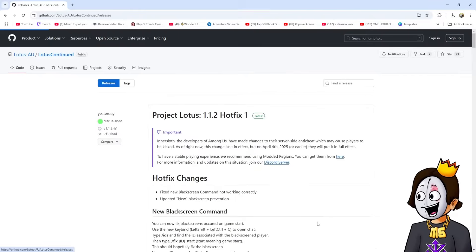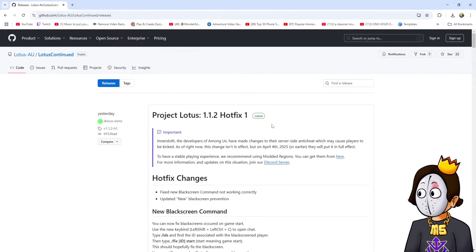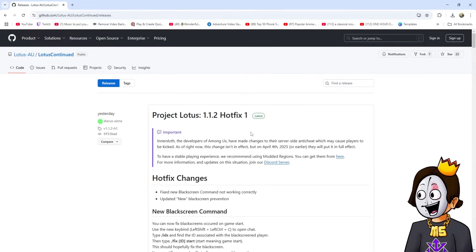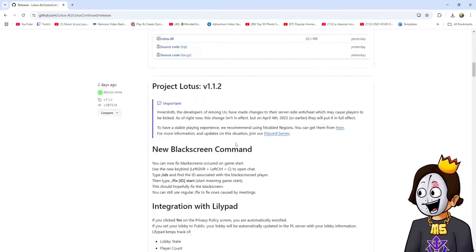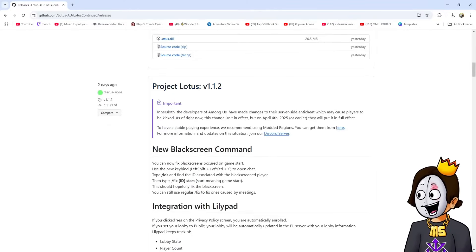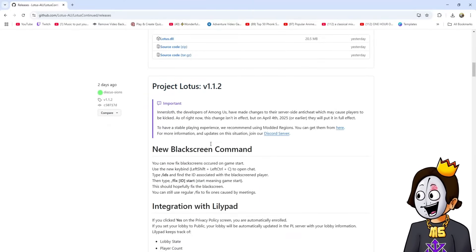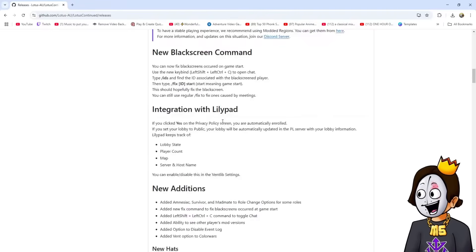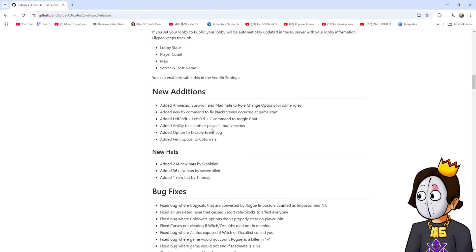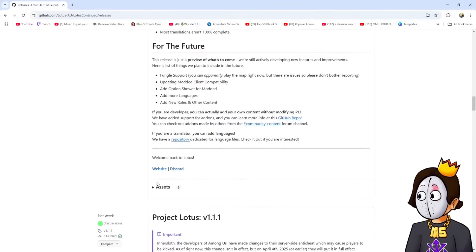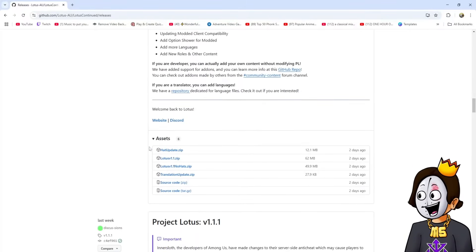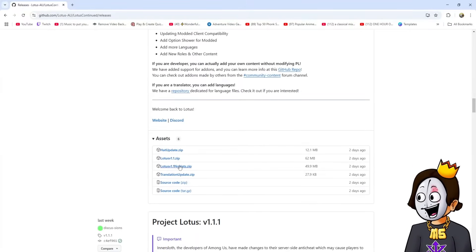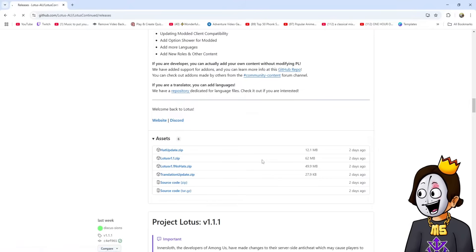You go to all the releases. This is a hot fix, just a quick fix thing, but you go to the current version, which is 1.1.2. Then you scroll down to assets and look for the zip file, then download the zip file.